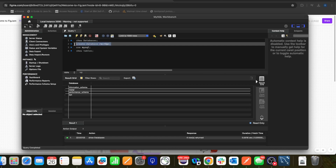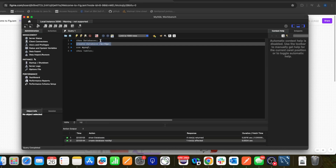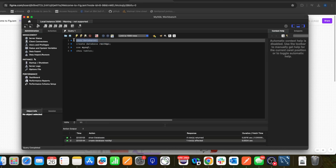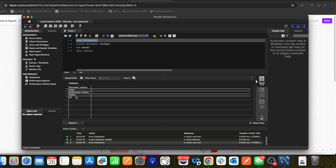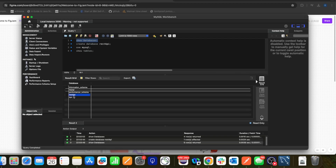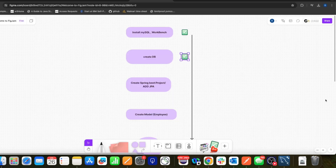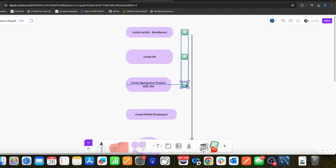After running that query, the database gets created. If I run SHOW DATABASES again, I can see the 'rest_api' database is now listed. The second step is done, so let's move to the third step: creating a Spring Boot project and adding the JPA dependency.